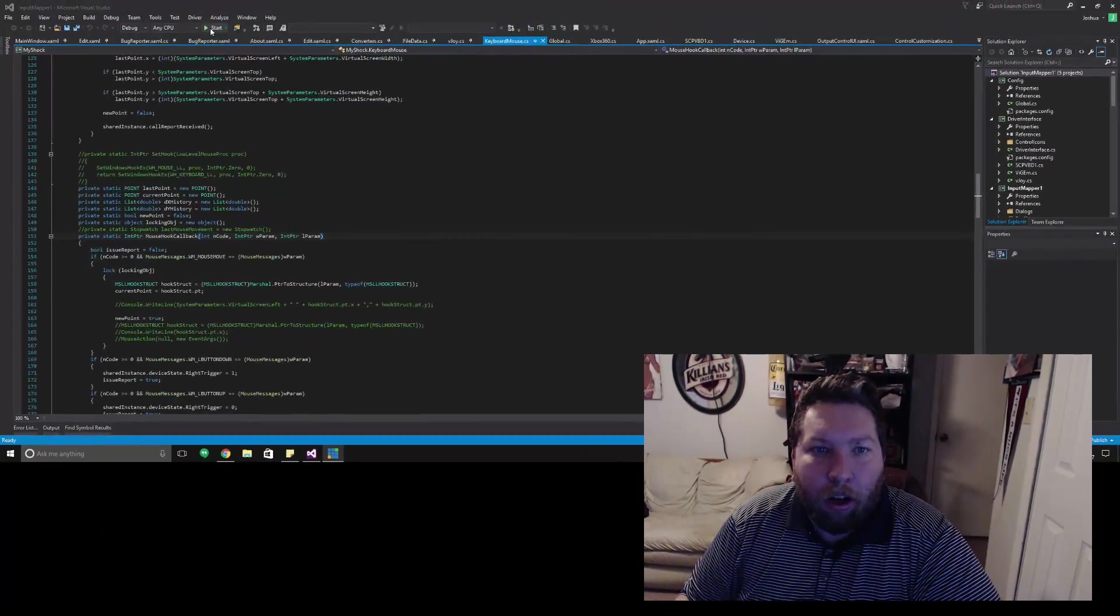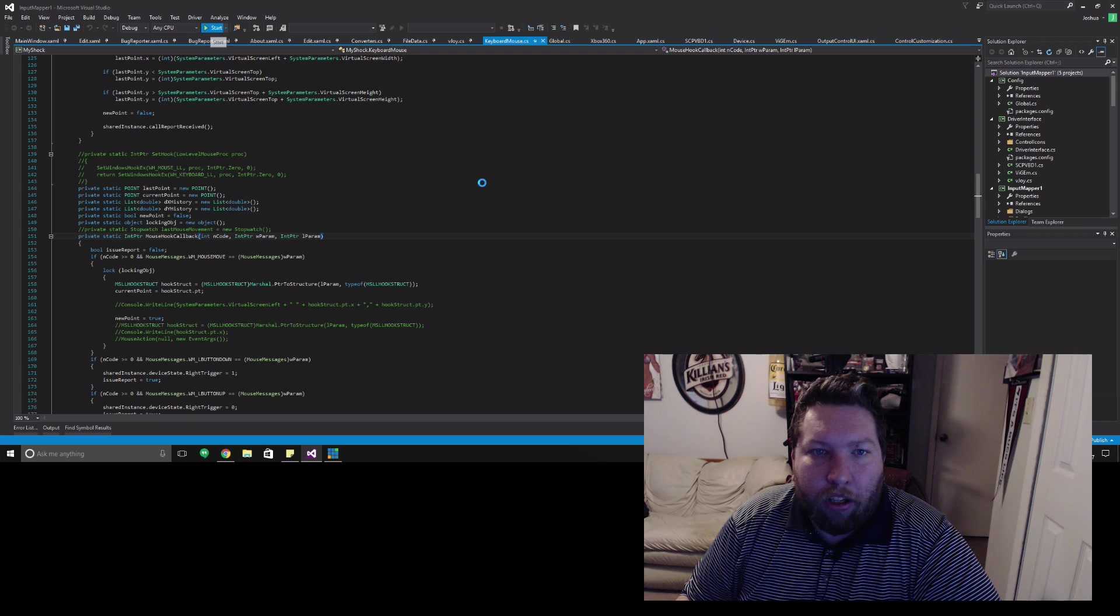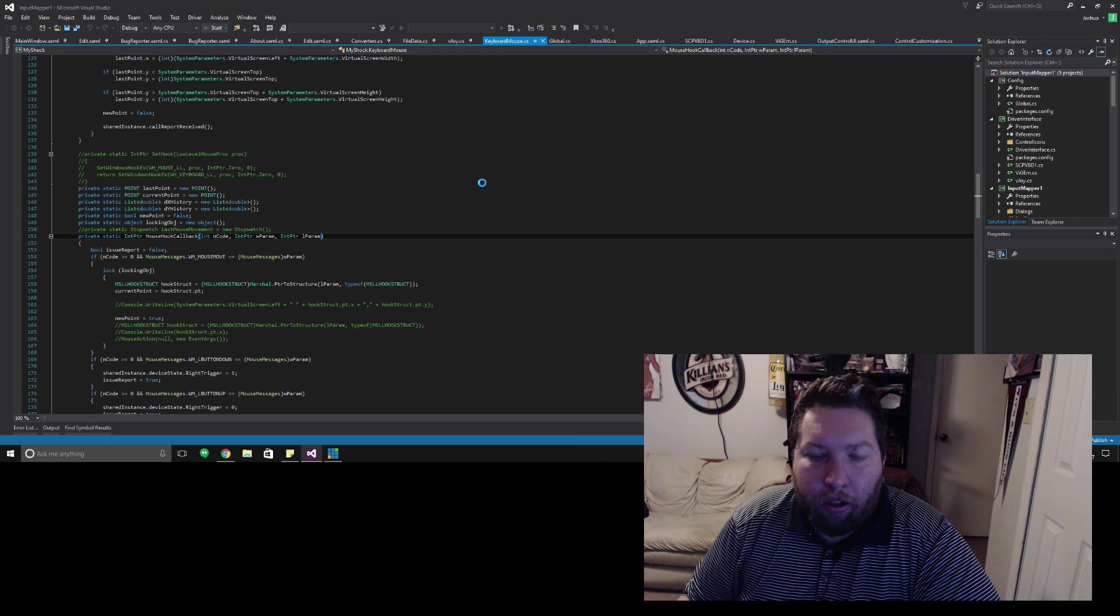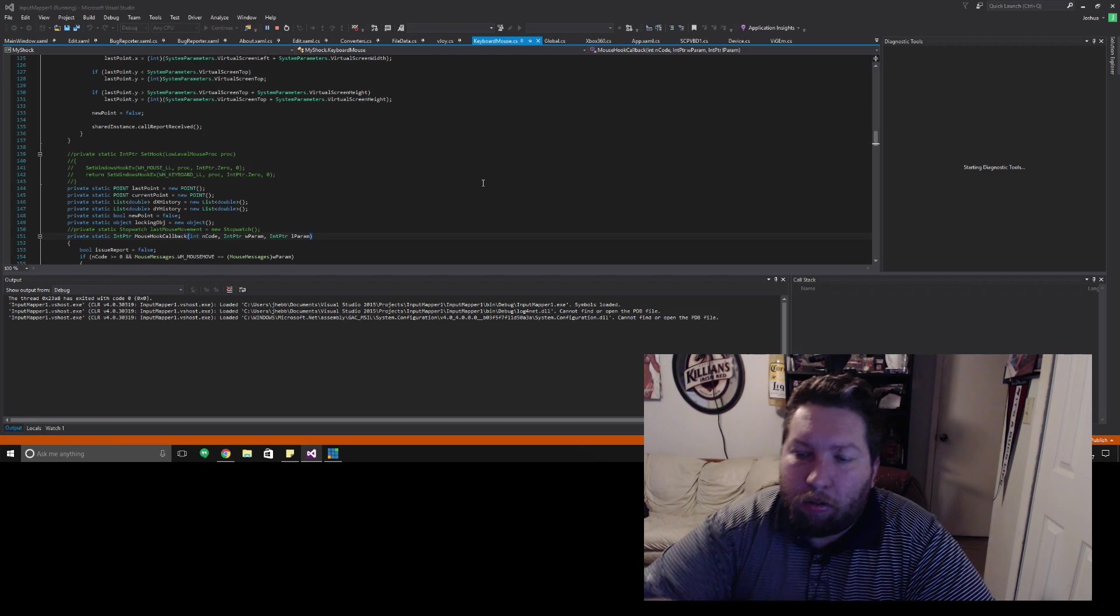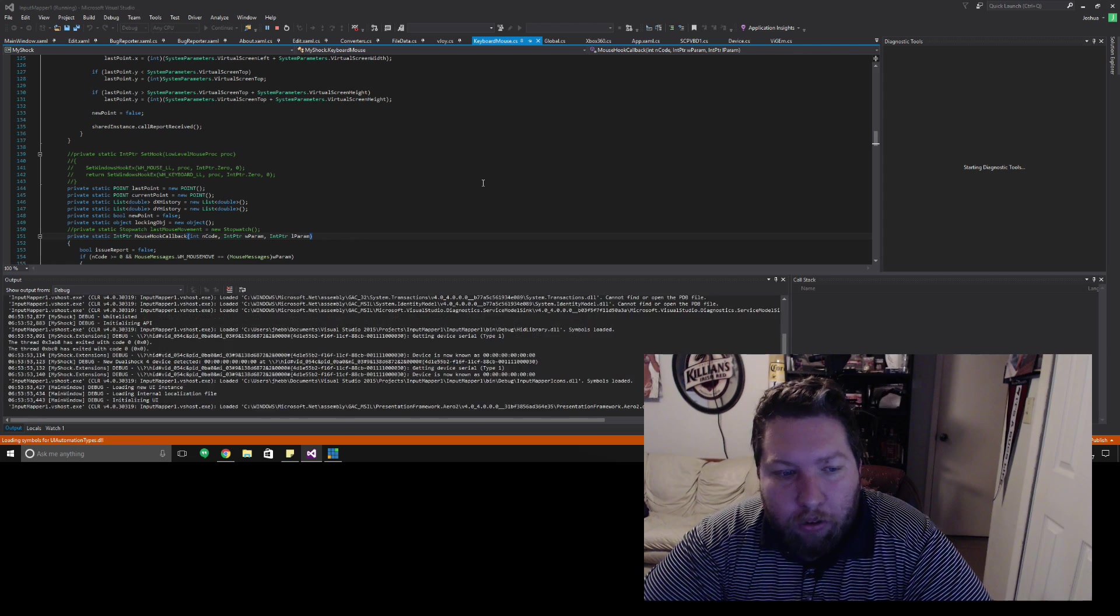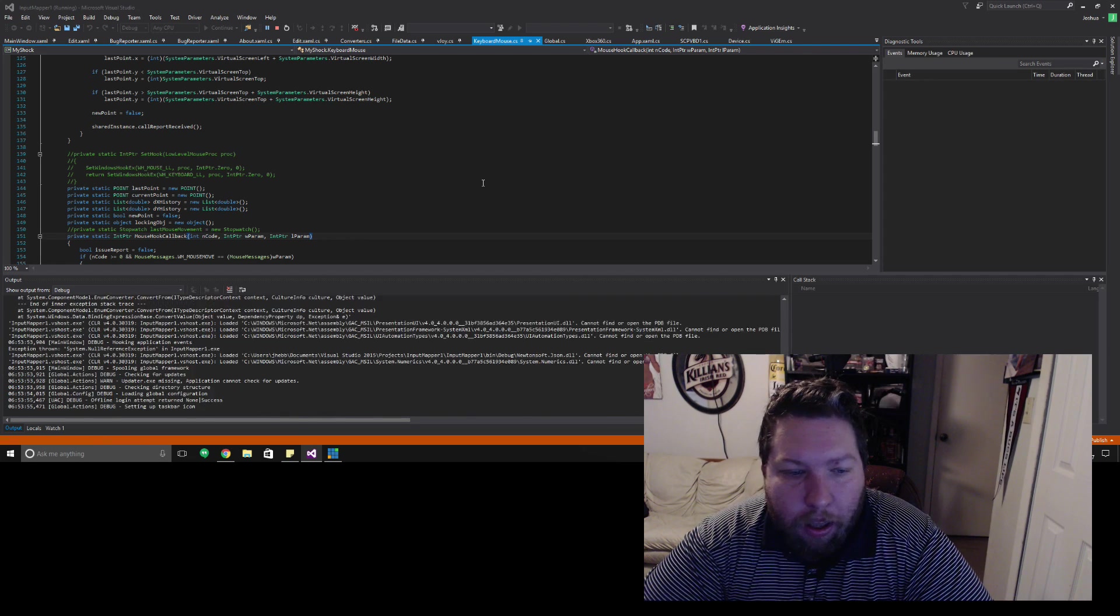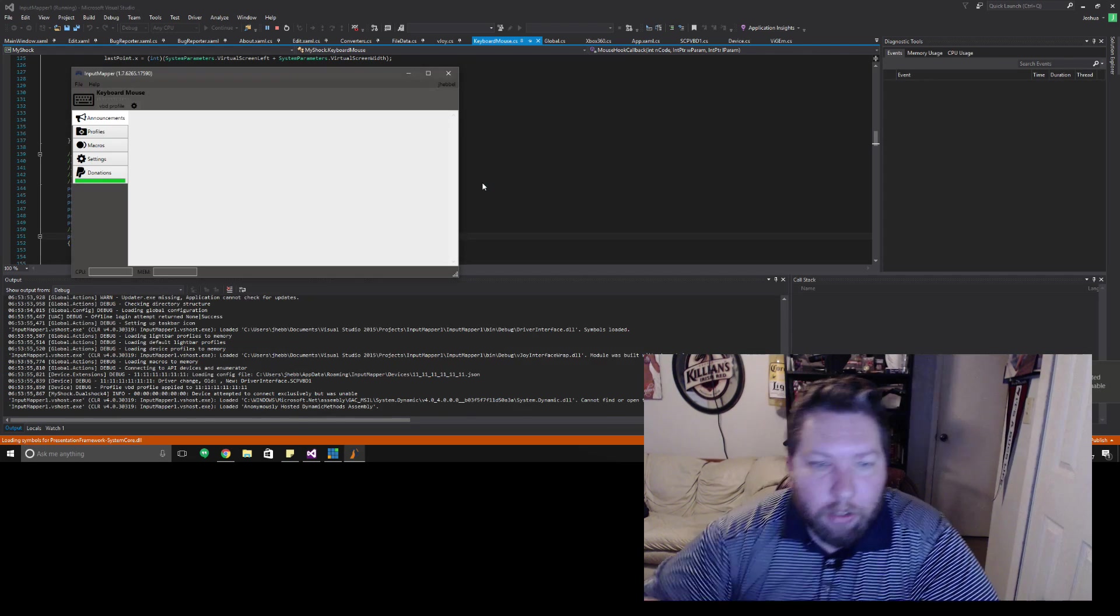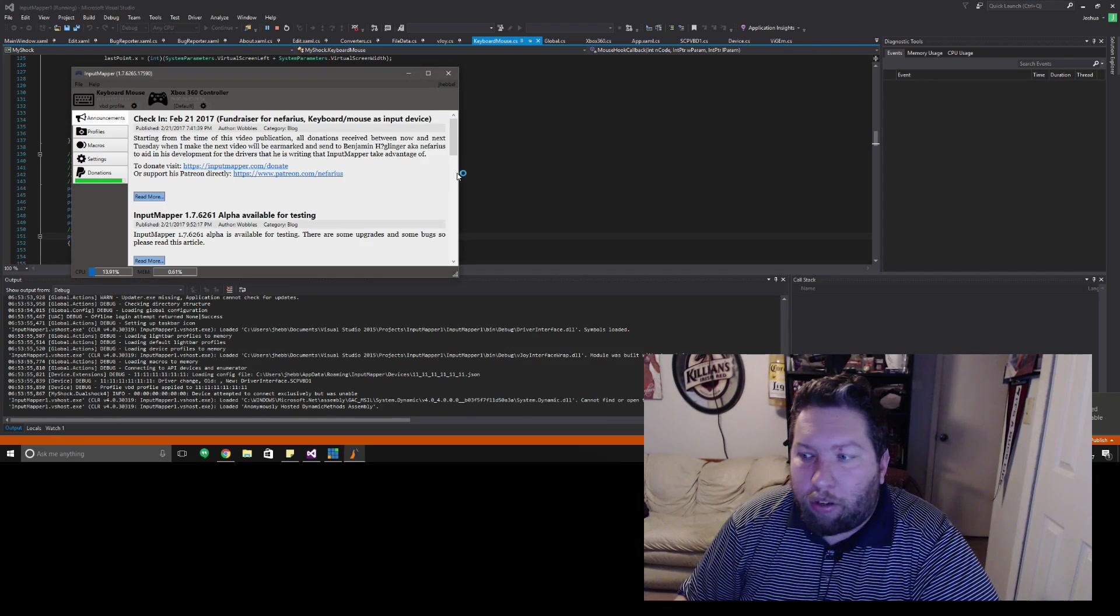Alright so Input Mapper. Got a couple things that I've done. One of them is I started talking about simulating or using keyboard mouse input to simulate controller input and I made some actually really good progress on that.